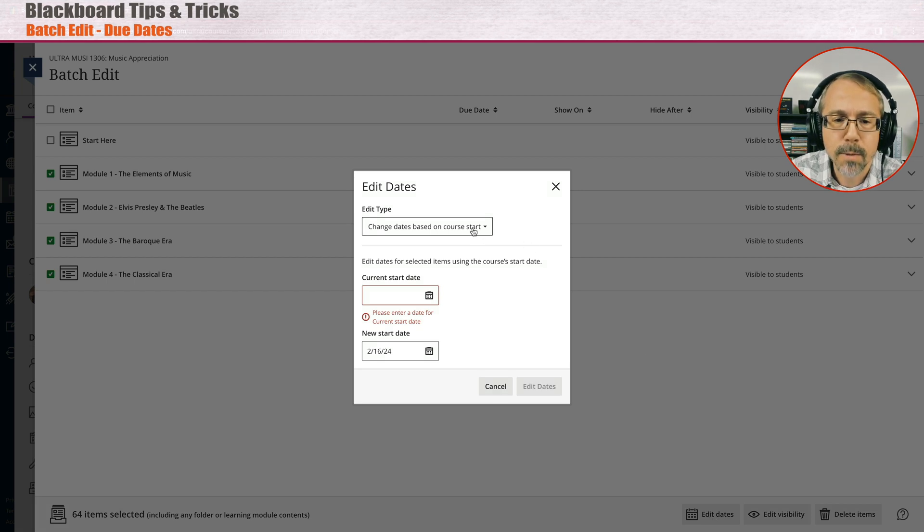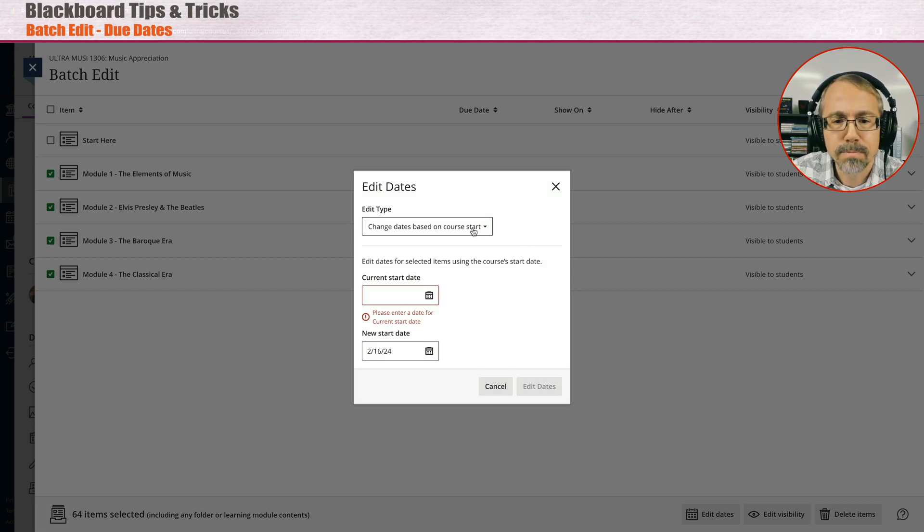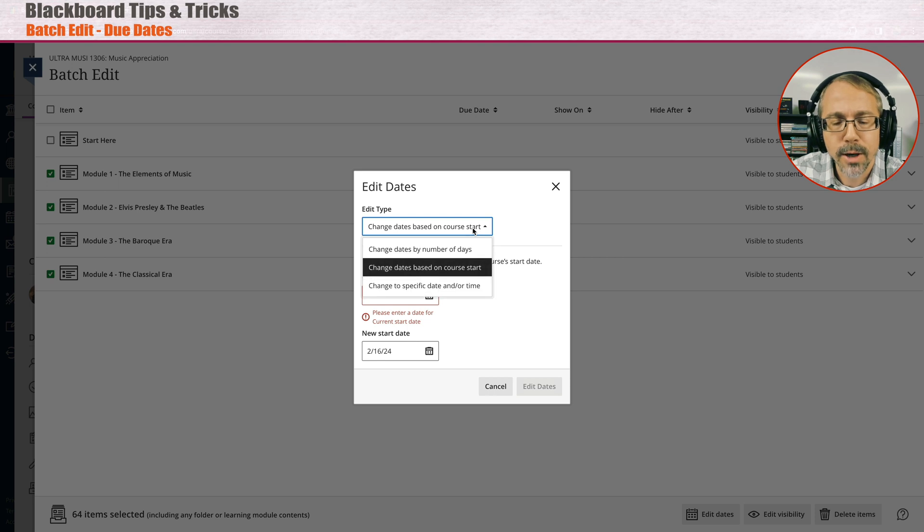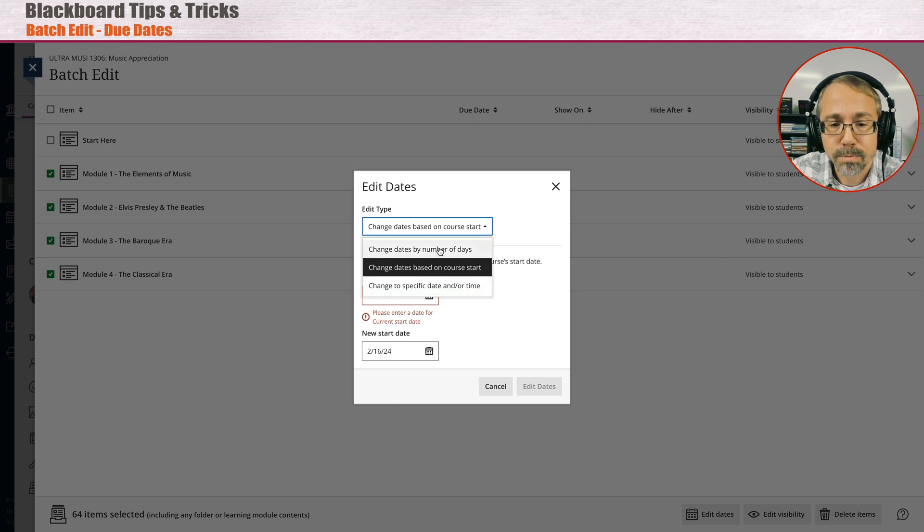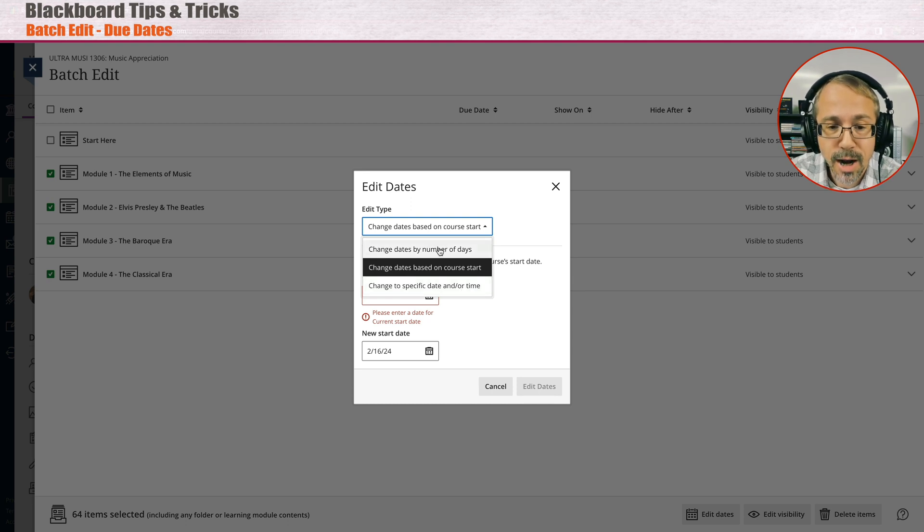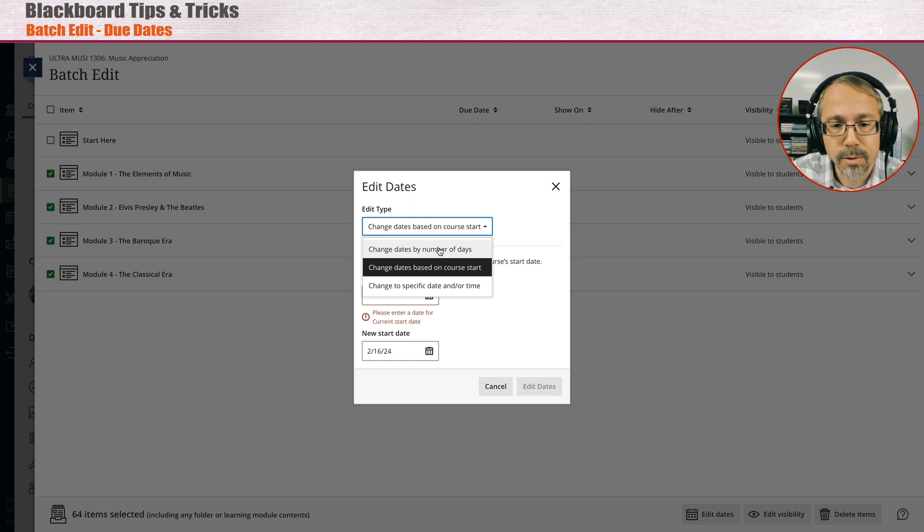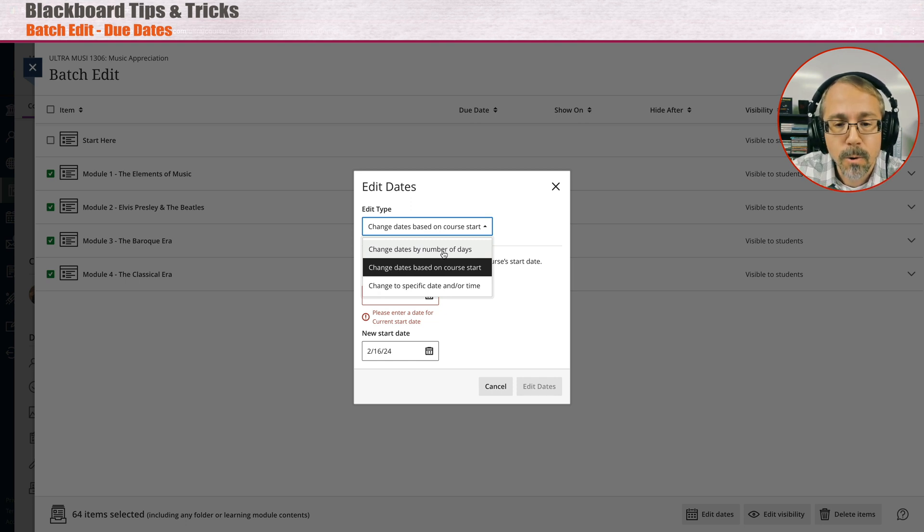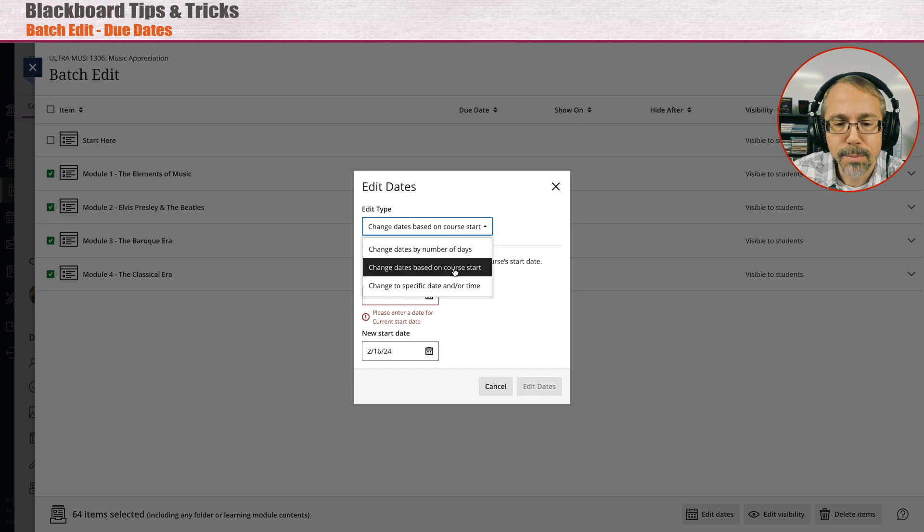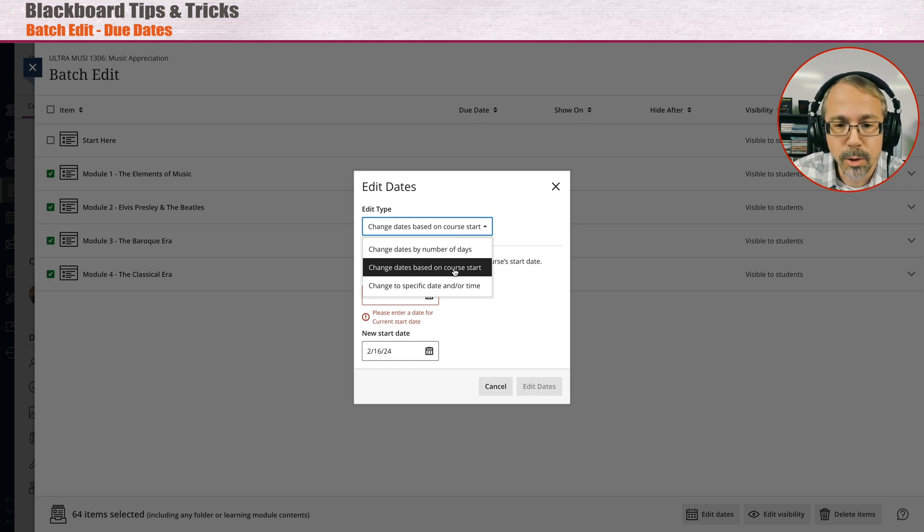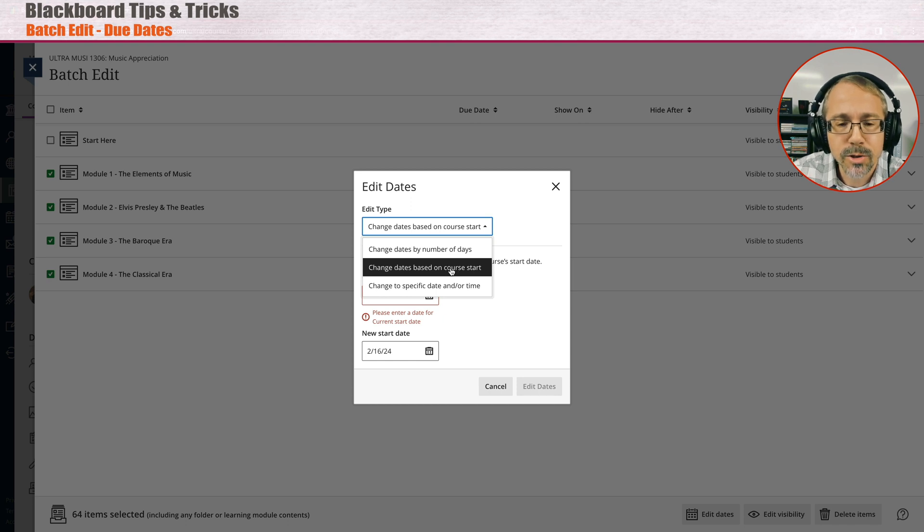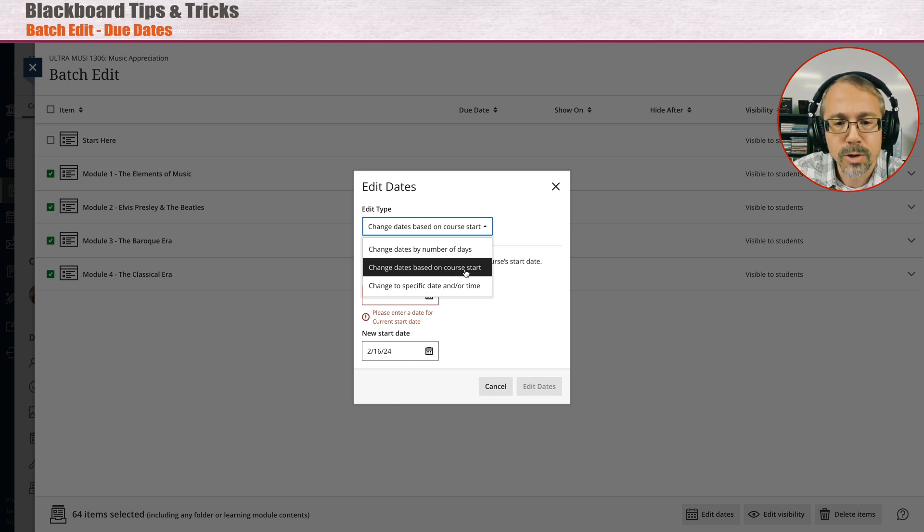Now I have a couple of things I can do. I can change the dates based on course start. I can change by number of days. I can change to a specific date or time. You can really do any of these, you just have to have all that calculated and how it's all going to work. So what typically has probably been happening, I'm going to start with change dates based on course start.